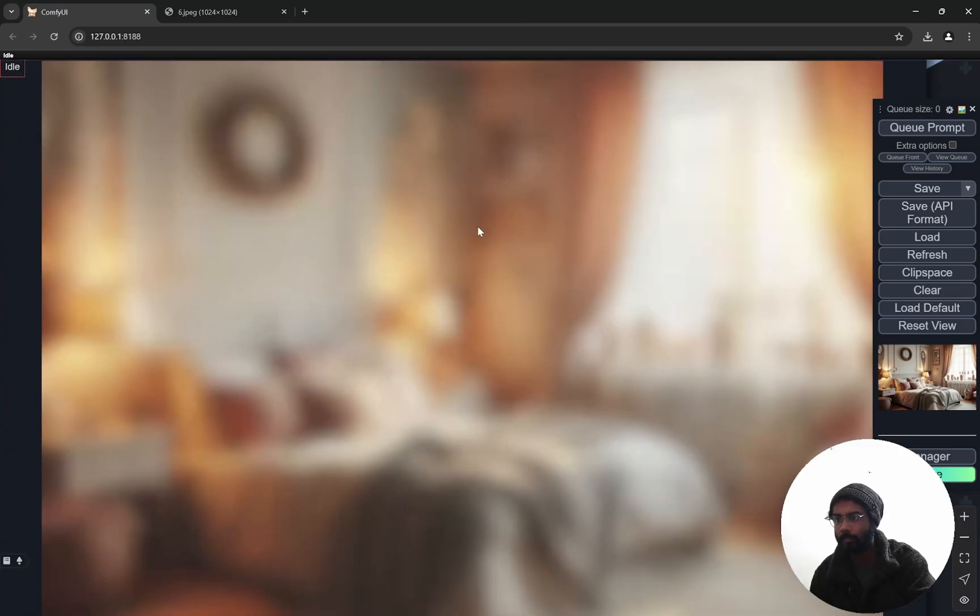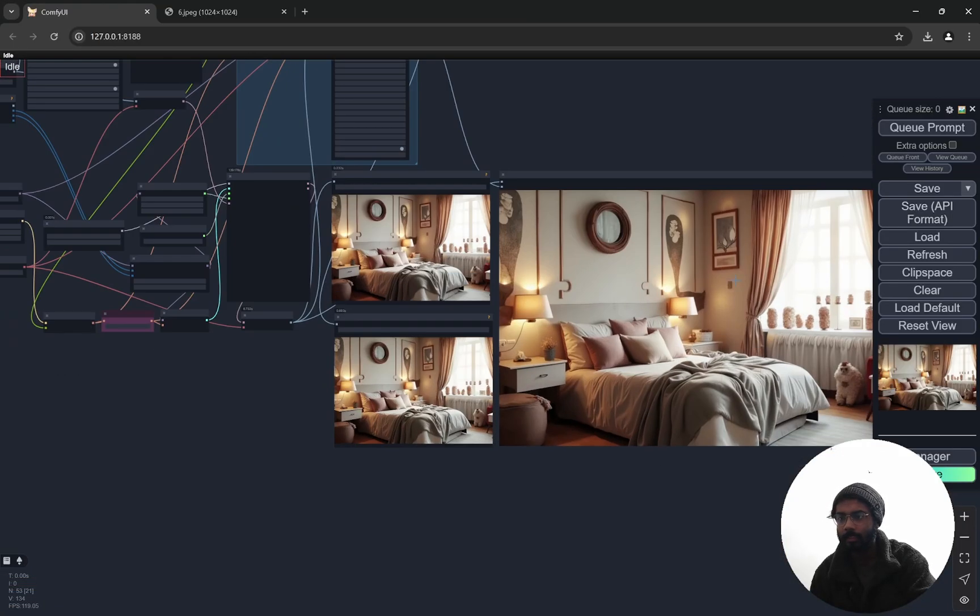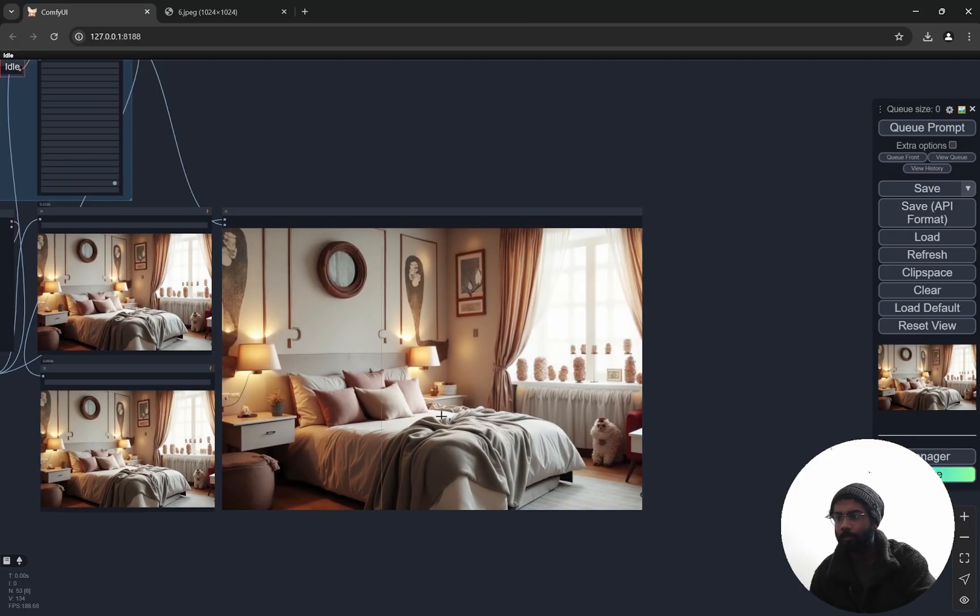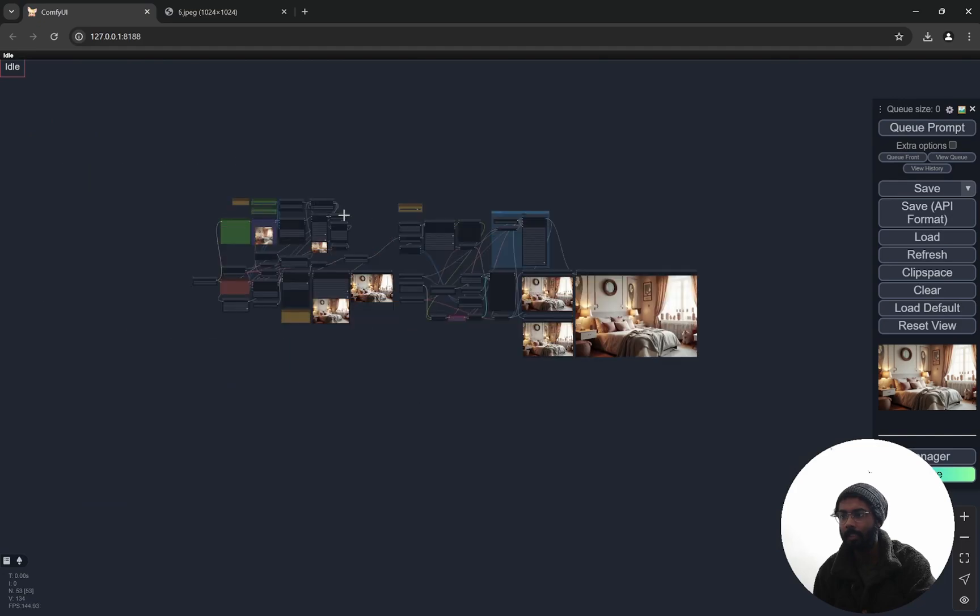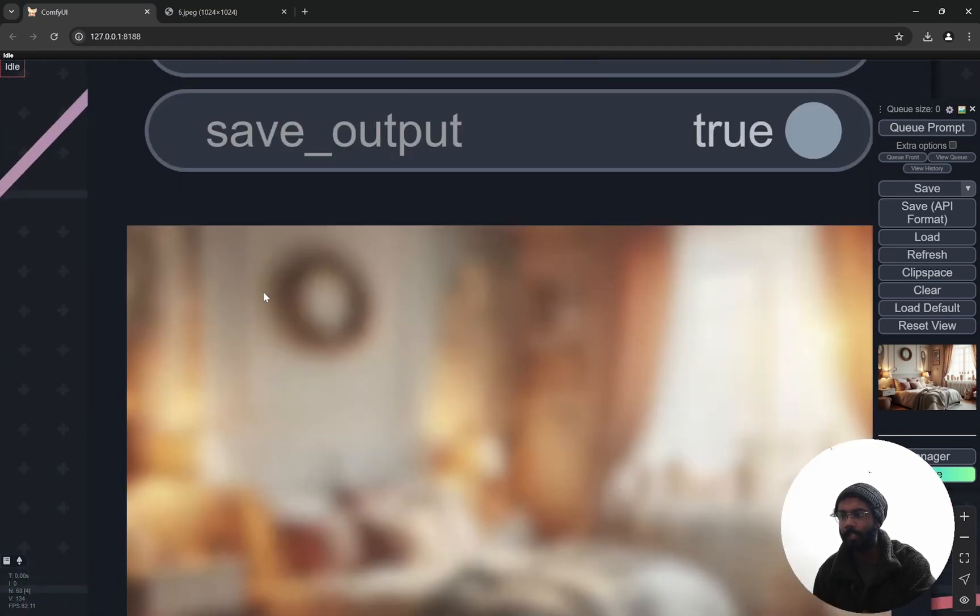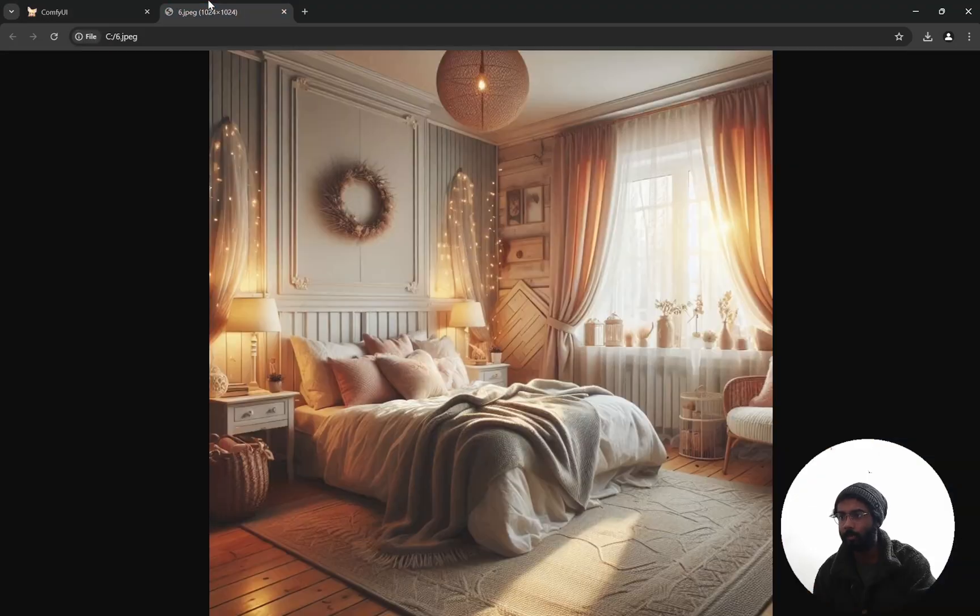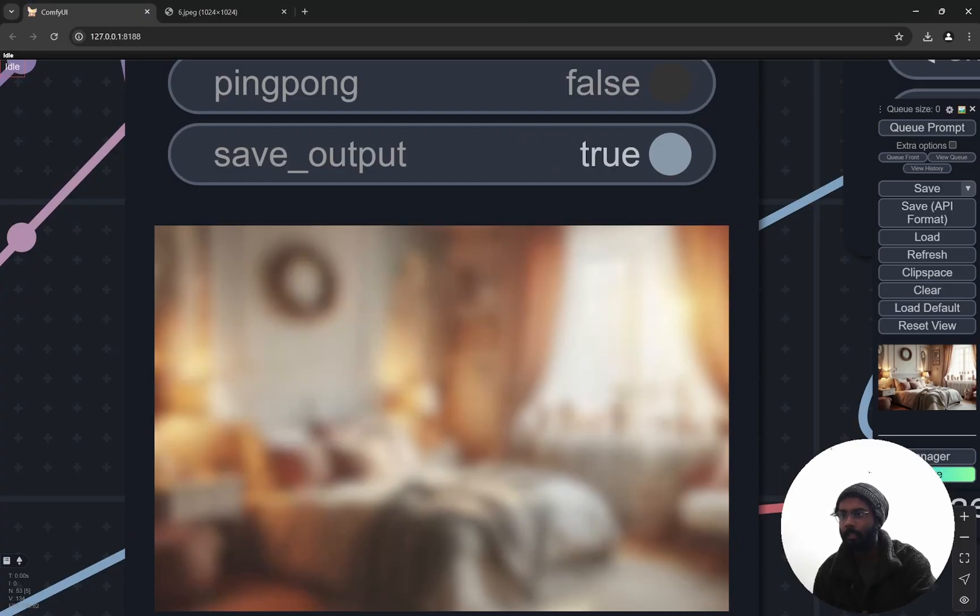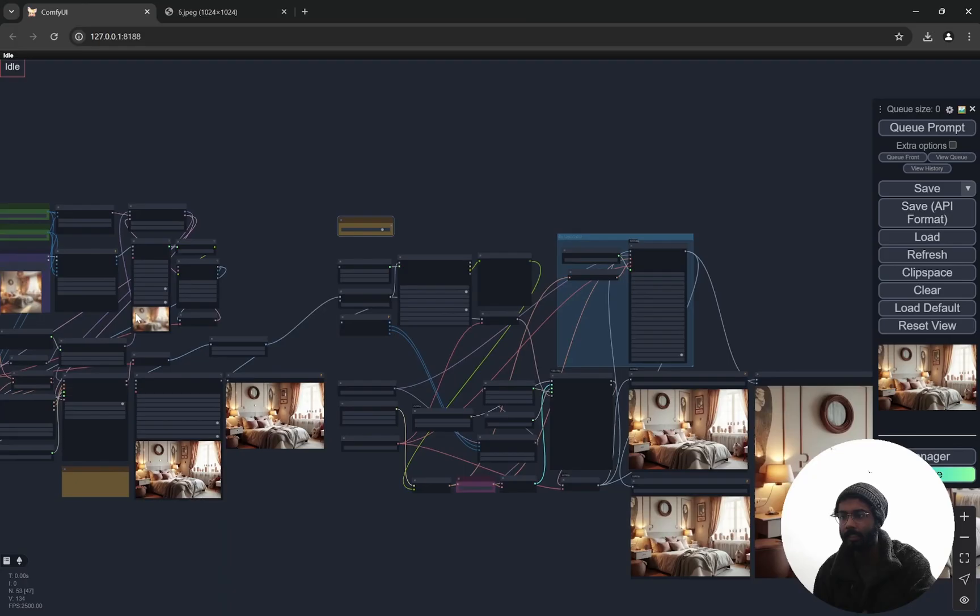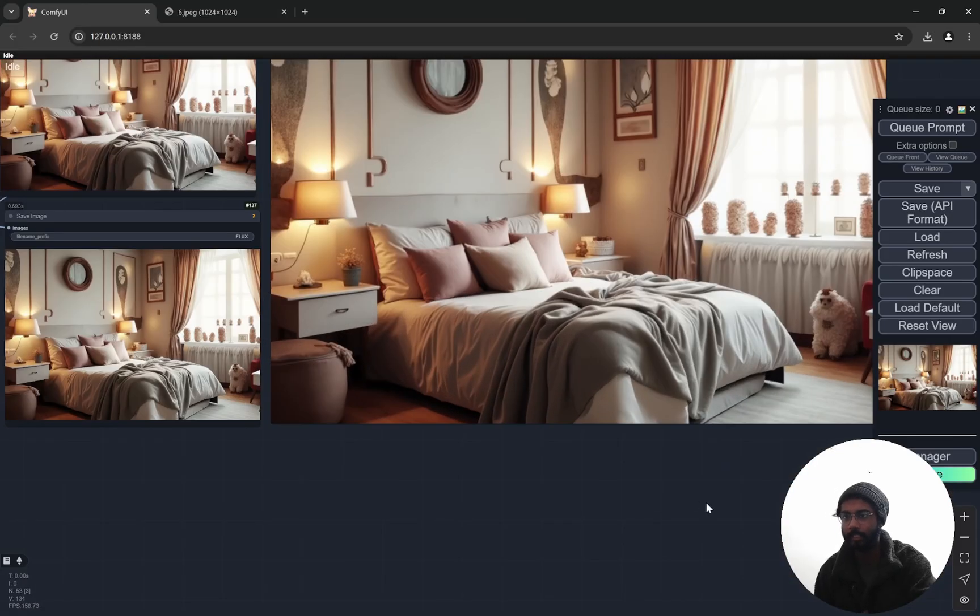Now if you compare the final image with the original one, obviously it is not going to be exactly same because in the blurred image we have no idea what it is, right. Either you can try to prompt it out, this particular whatever this thing is, or it will take the most reasonable thing which looks like a mirror, so you can do that. But I am pretty happy with this particular outcome and you can use it for even portraits and anything.